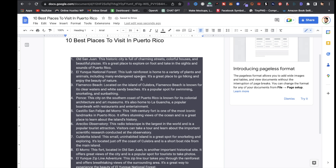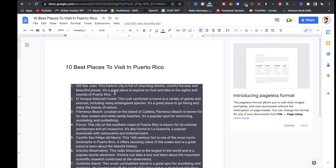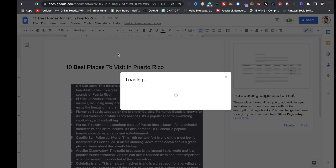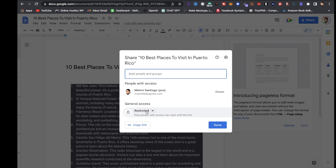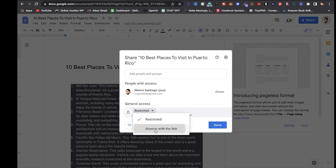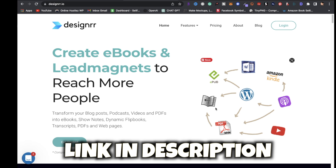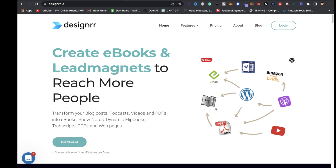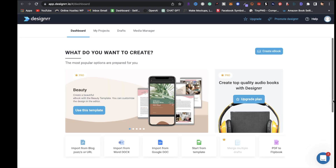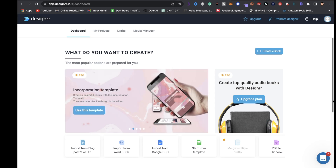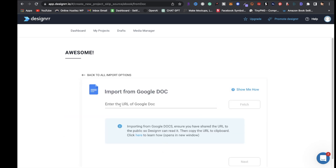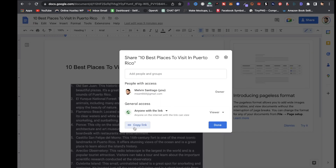Now that you have that, the next step is to go to File, Share, Share with Others, and click on General Access. Where it says Restricted, click that arrow and select 'Anyone with this link.' The next step is to go over to designer.io - I will leave a link in the description so you can get access to Designer. Sign up, and once signed up click on 'Import from Google Doc,' then click 'Enter the URL Google Doc.'